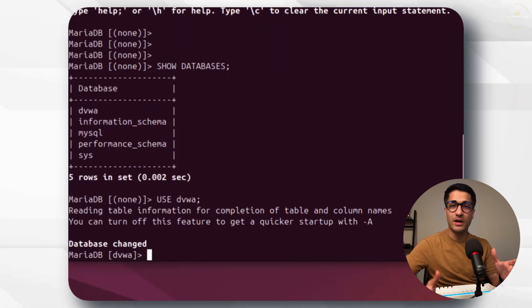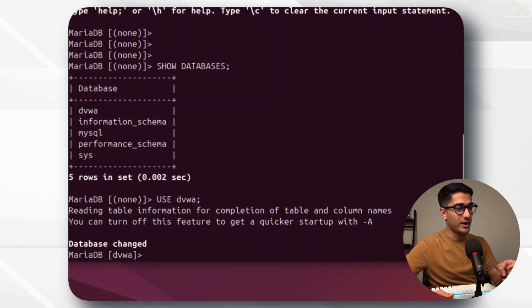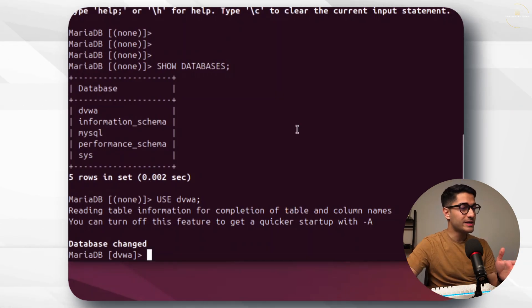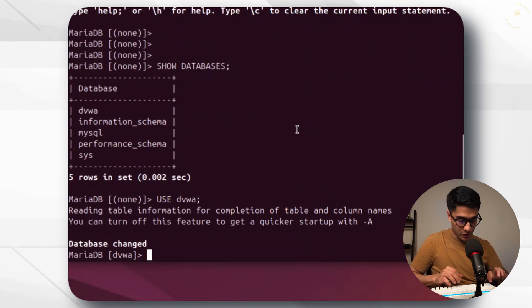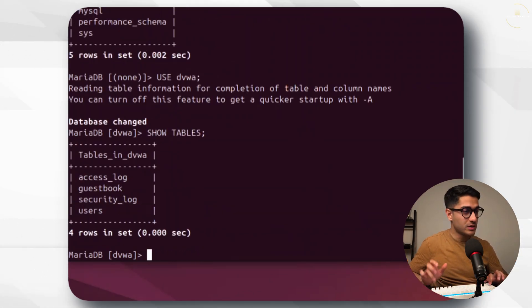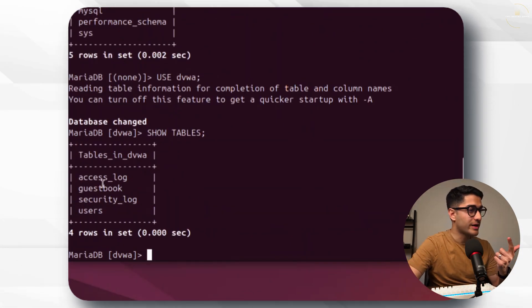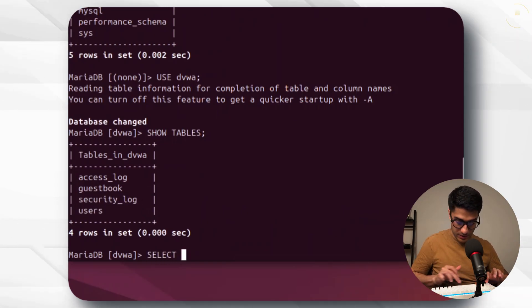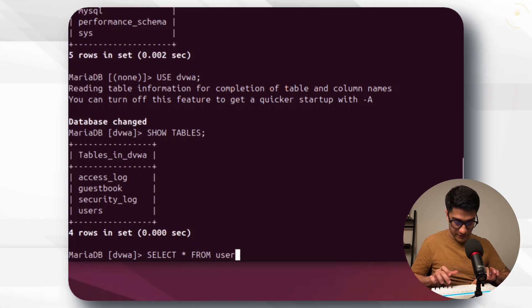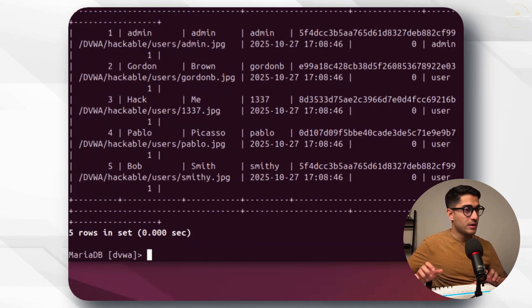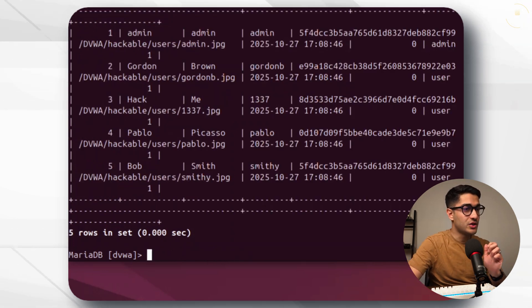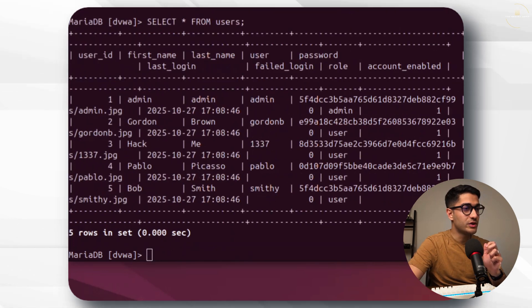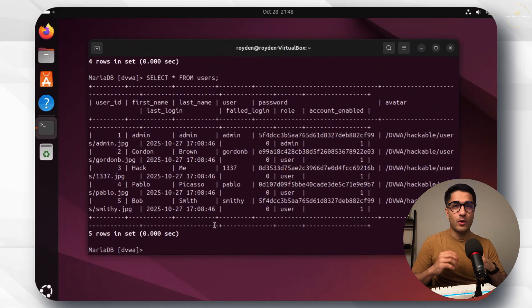This command changes the database to DVWA. While we're in the DVWA database I want to see what are the different tables here. We just go show tables and you see you've got access log, guestbook, security log and users. Let's go select star from users.